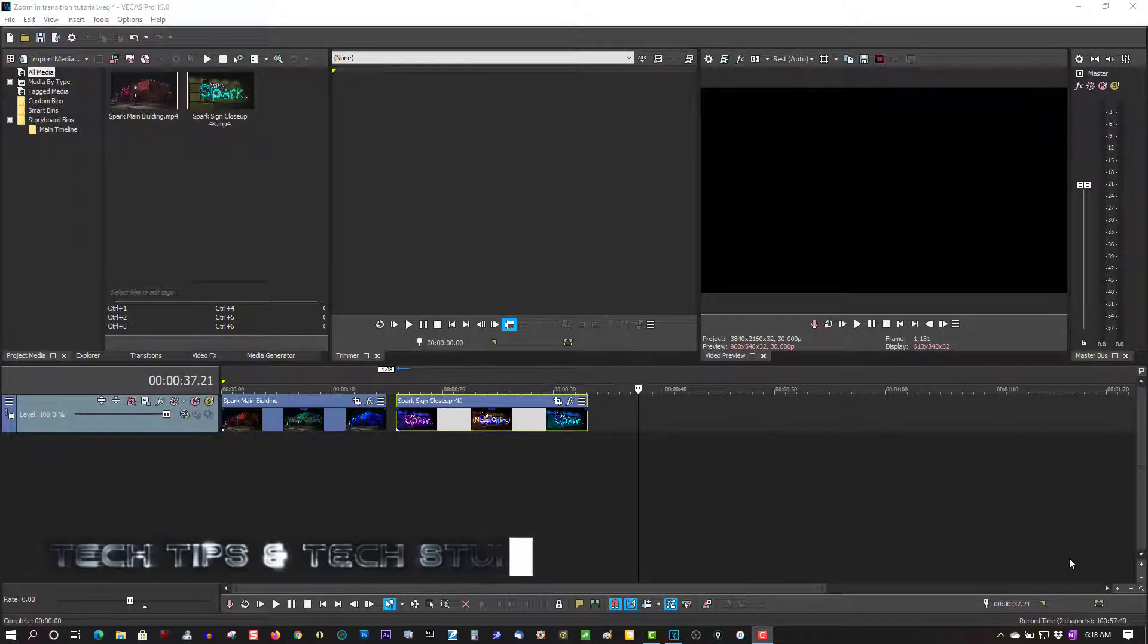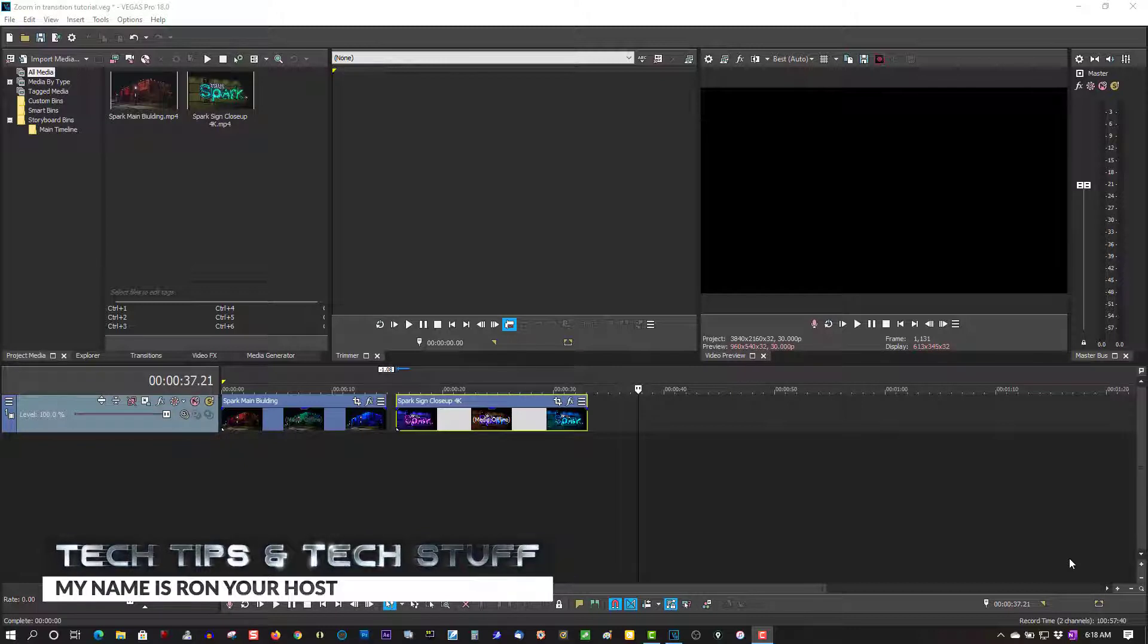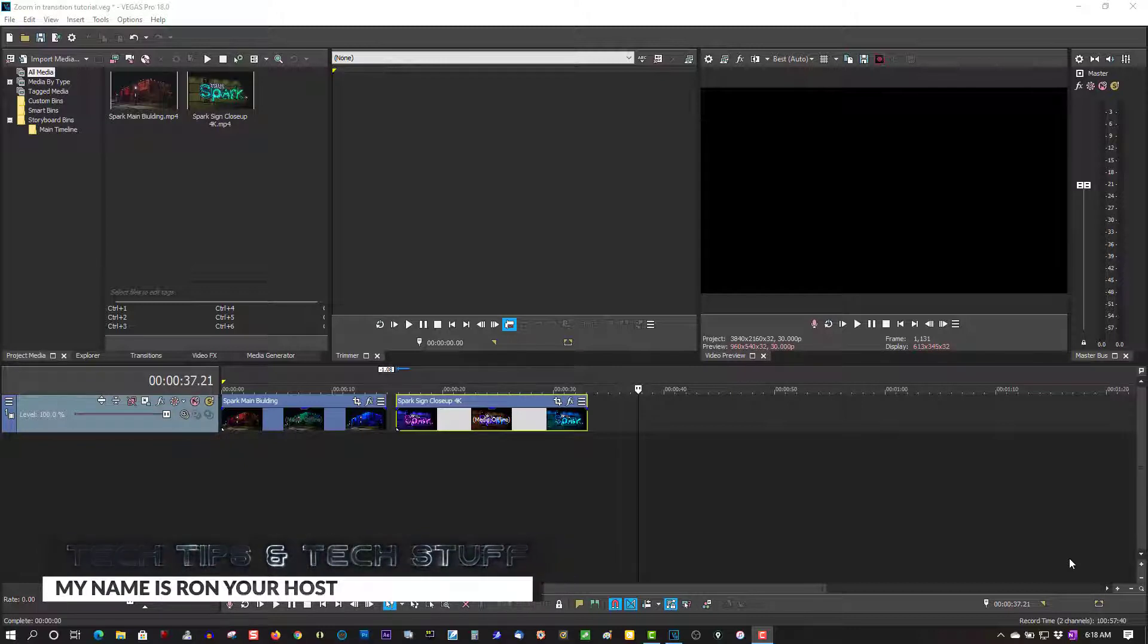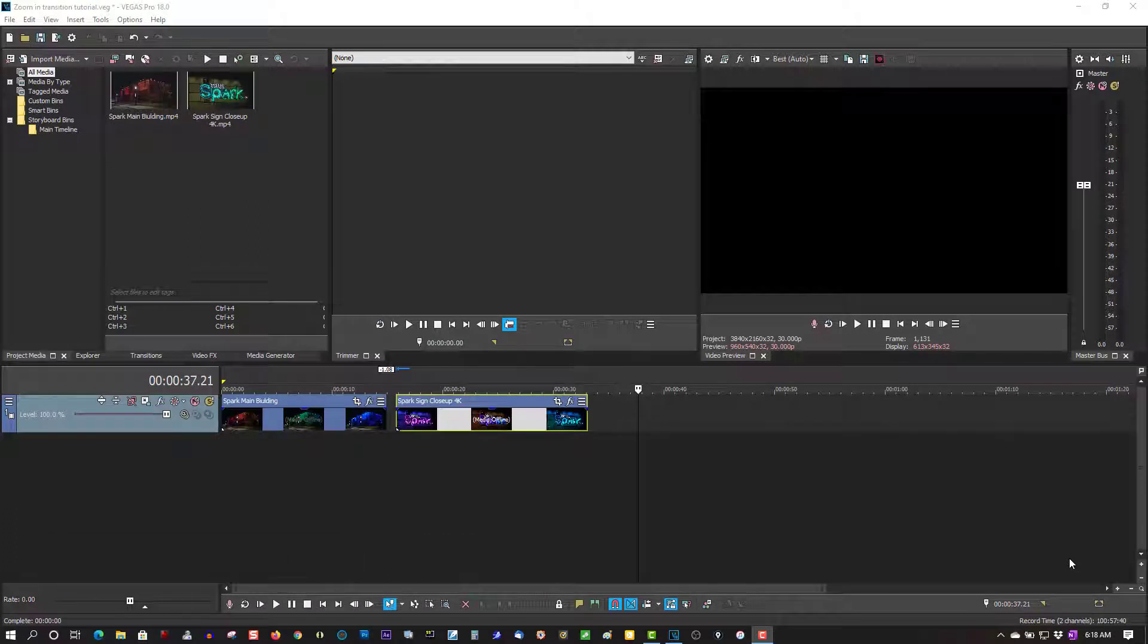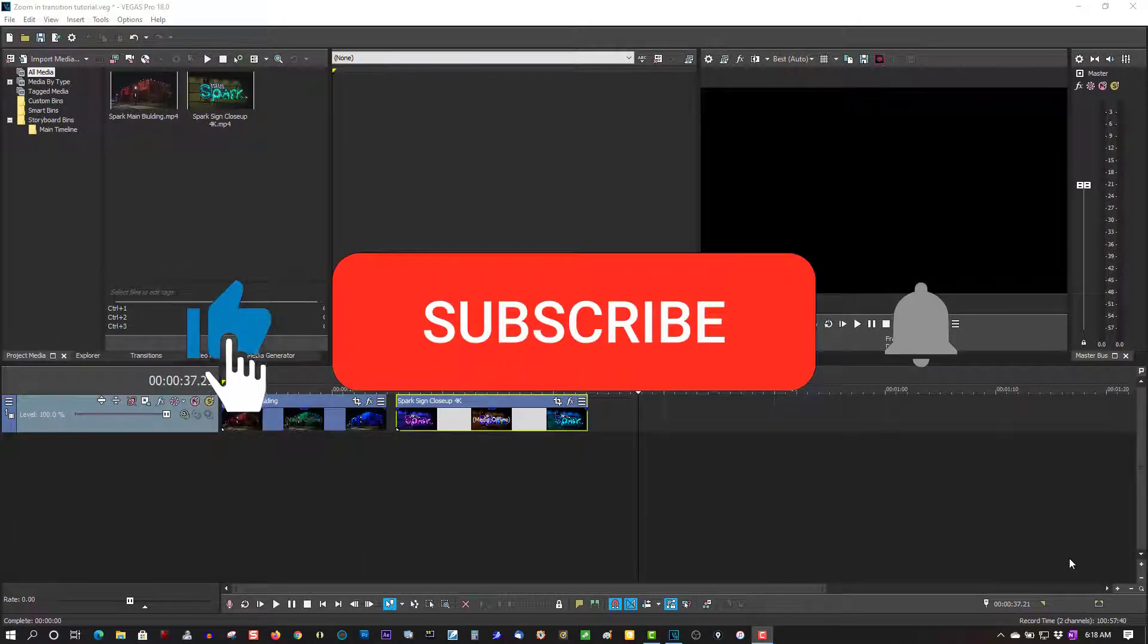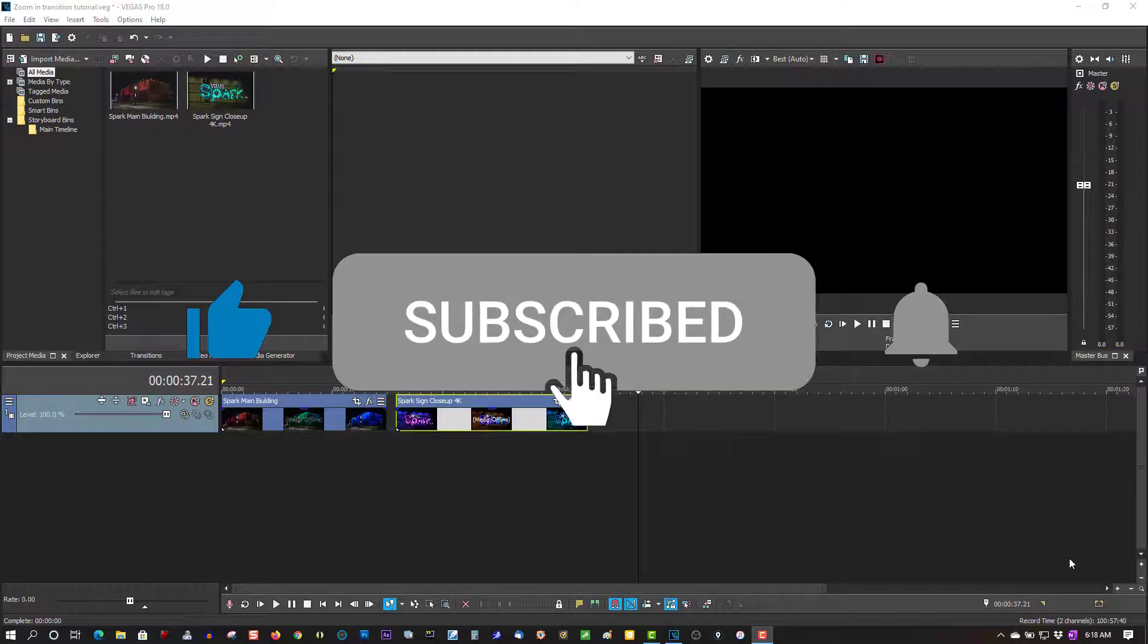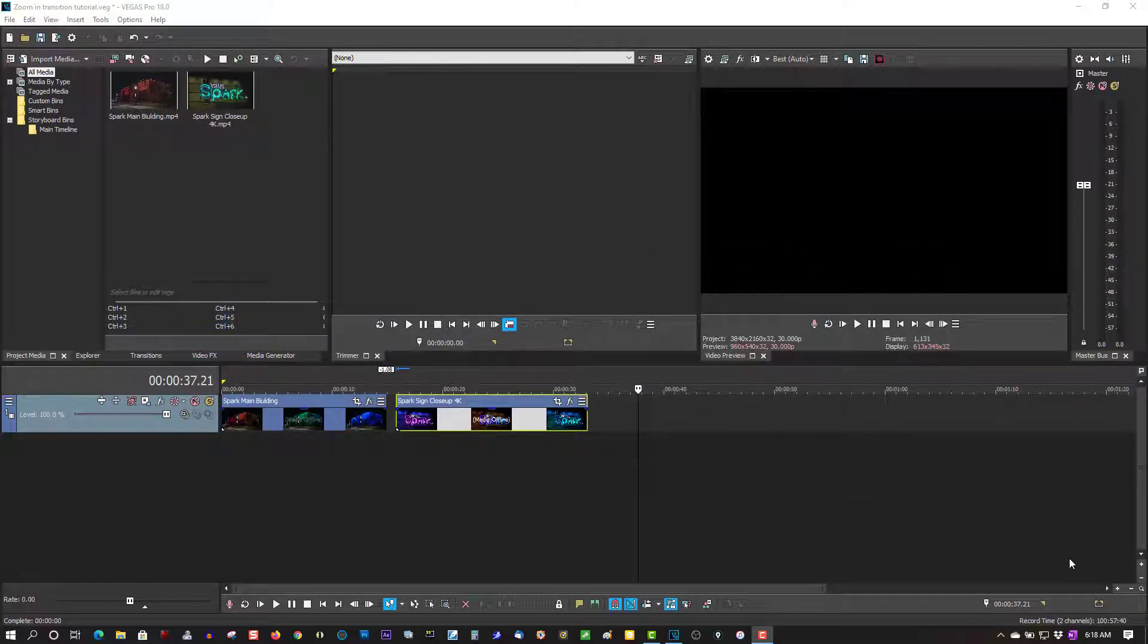Hi, welcome to Take Tips and Take Stuff. My name is Ron and today we're going to do a zoom transition that does not require any plugins. Now if you're new to this channel, please subscribe for more tutorials like this. And if you're a new subscriber, thank you so much, you're like my best friends. So let's get right into it.